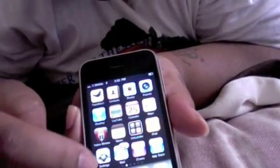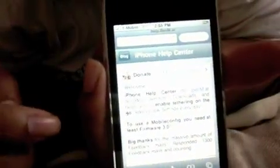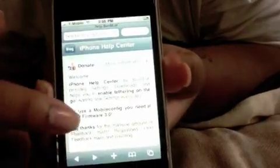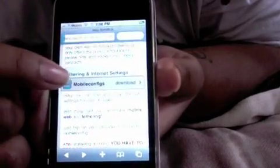I'm going to turn my Wi-Fi on, then you go to Safari and go to this website: help.benm.at. This is the iPhone help center and you go to mobile configs. You hit that.